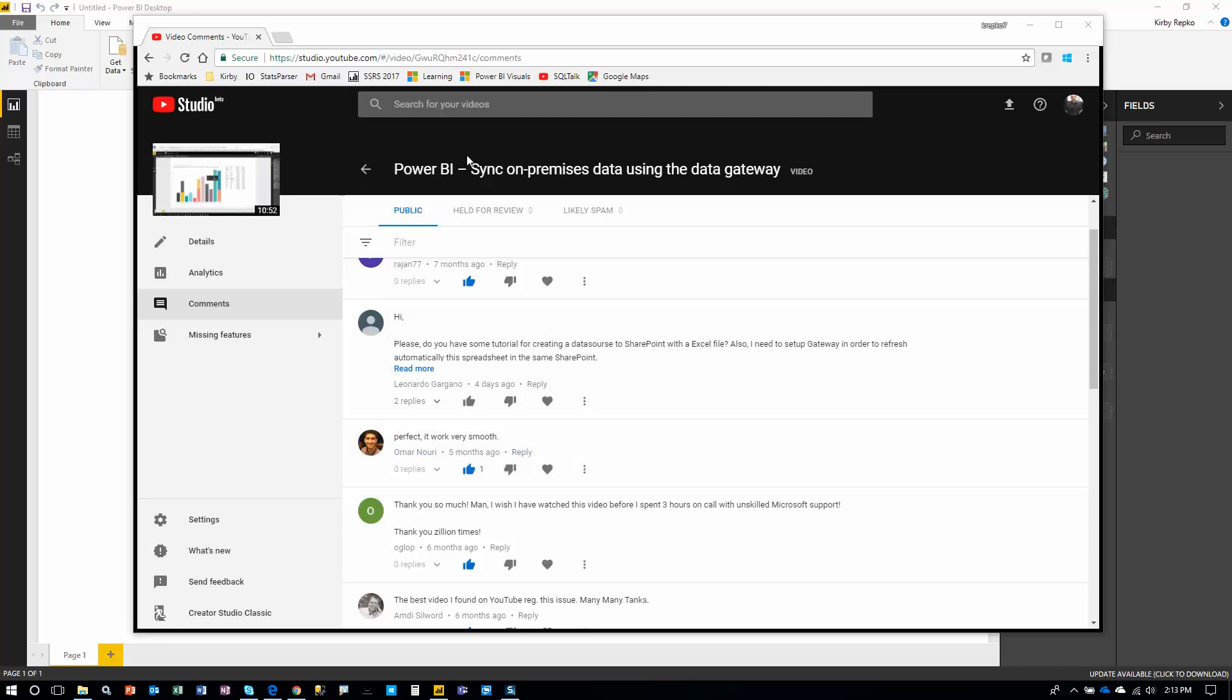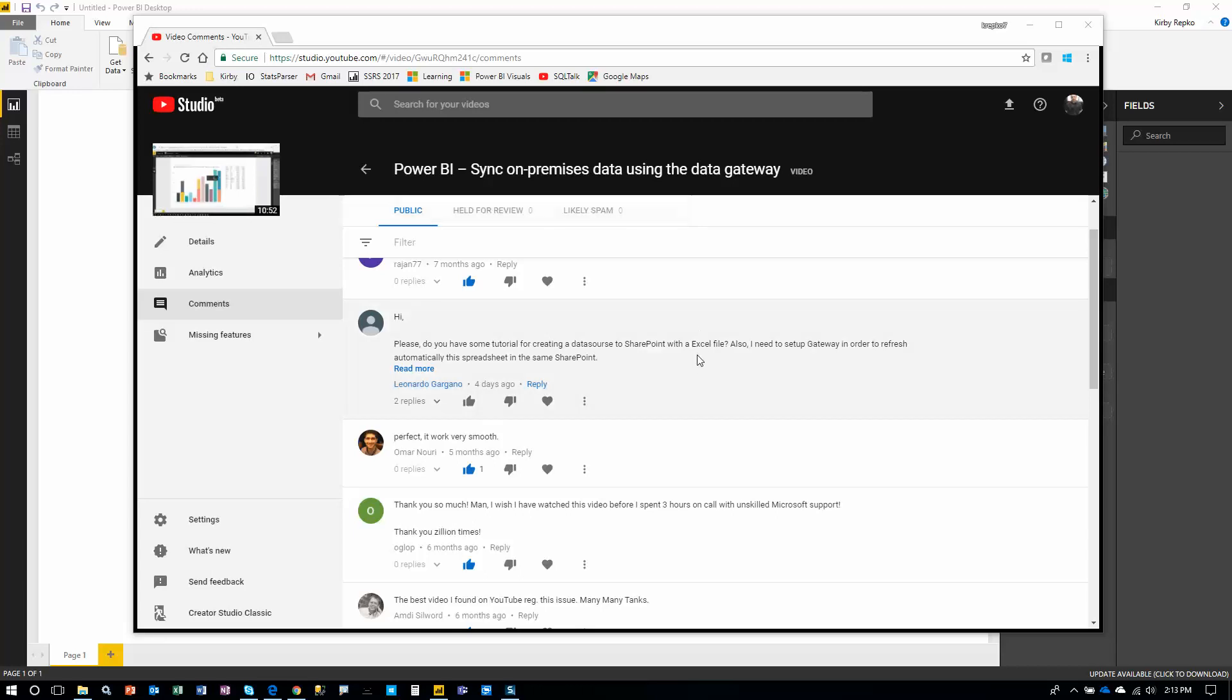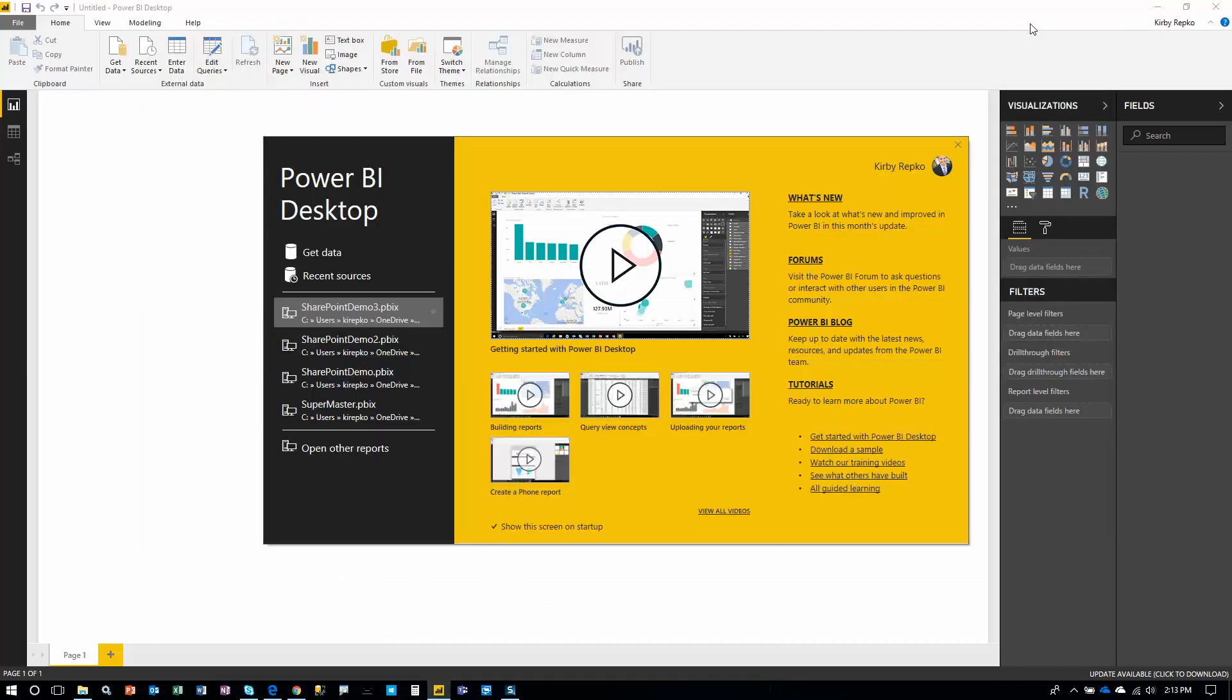I created a video that showed you how to synchronize your on-premises data using a data gateway with Power BI. Leonardo asked if we could talk about how you would do this with an Excel file when it was on SharePoint. How do you set up a gateway to do an auto-refresh on that? So let's do that. Let's switch over to Power BI Desktop. This is the new file. I have not done anything yet.